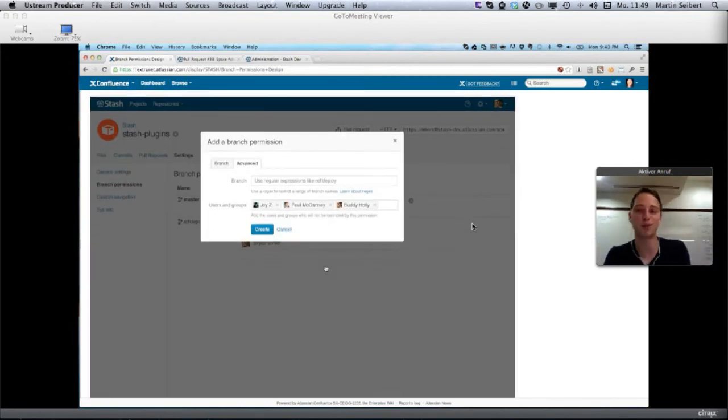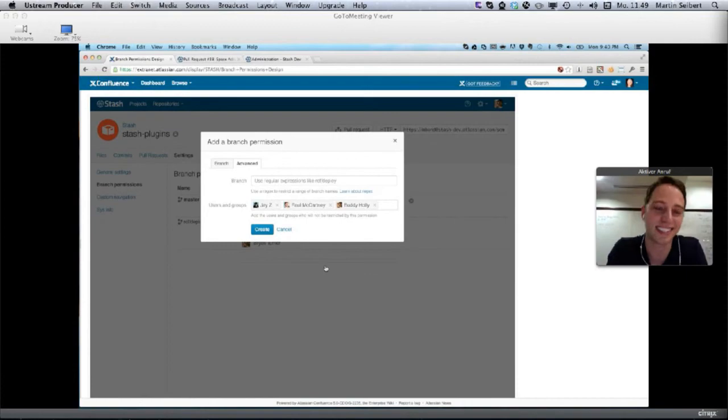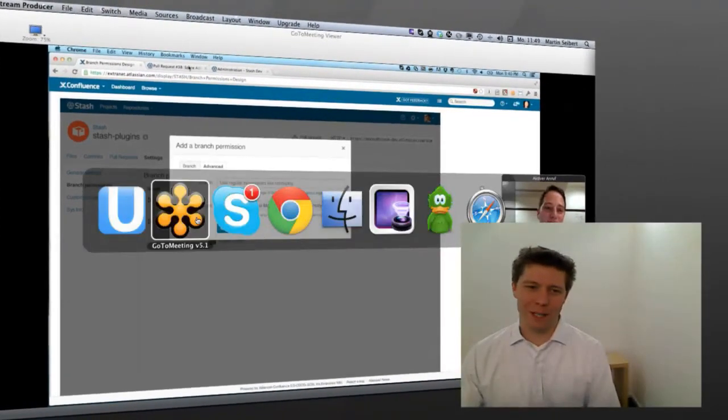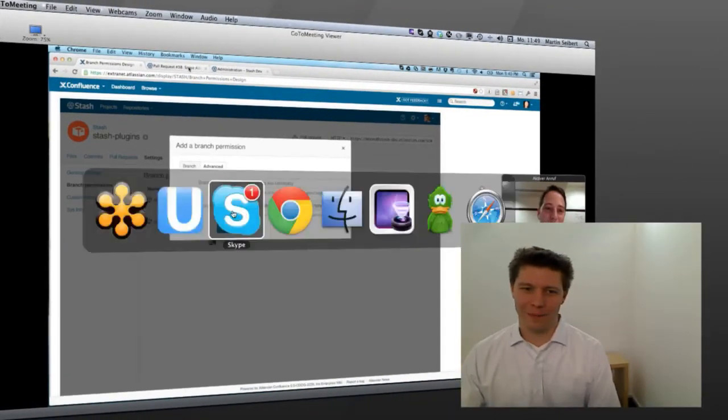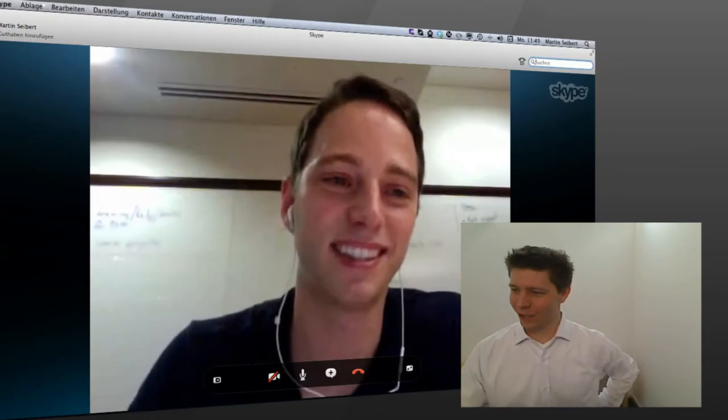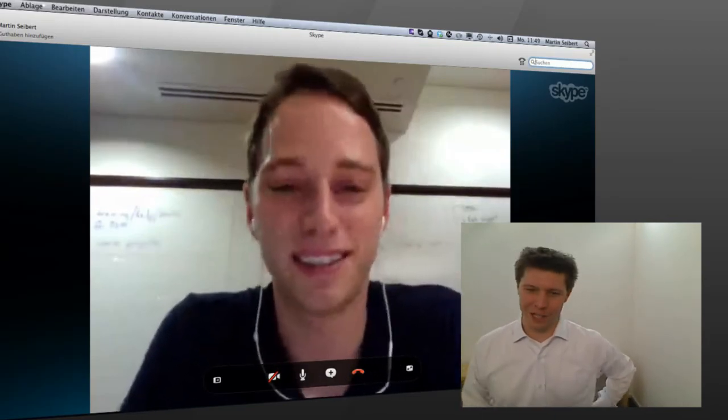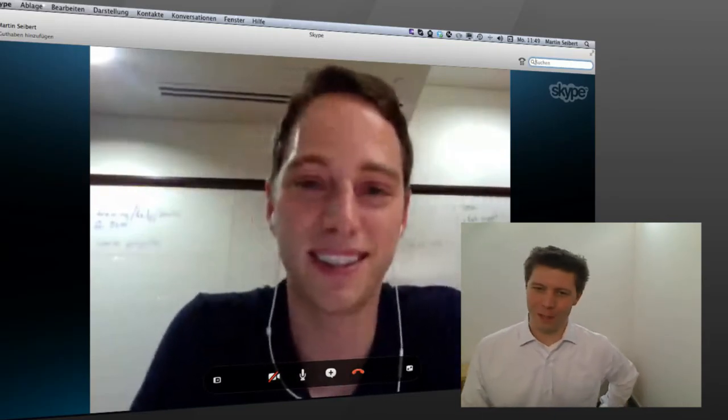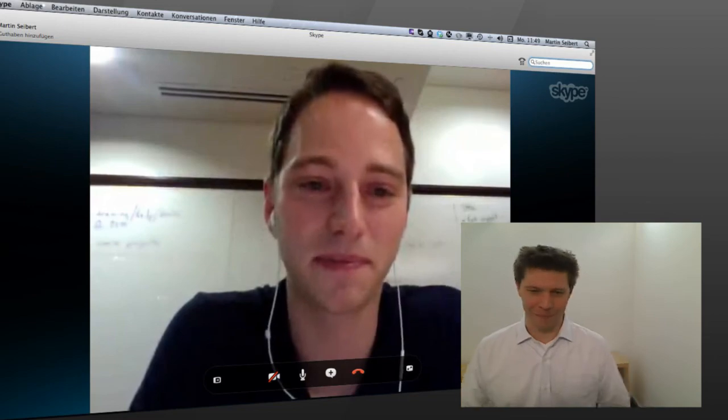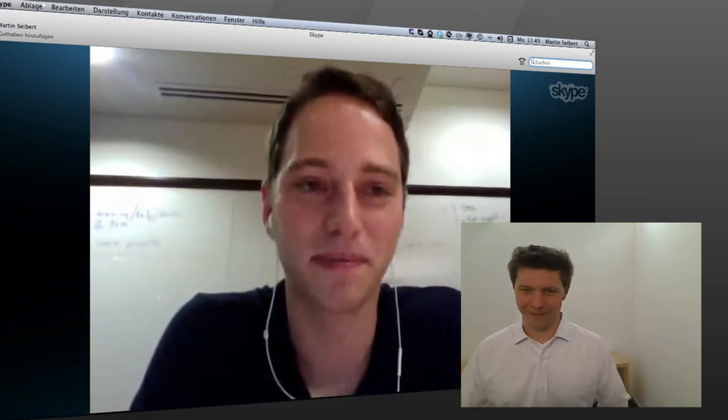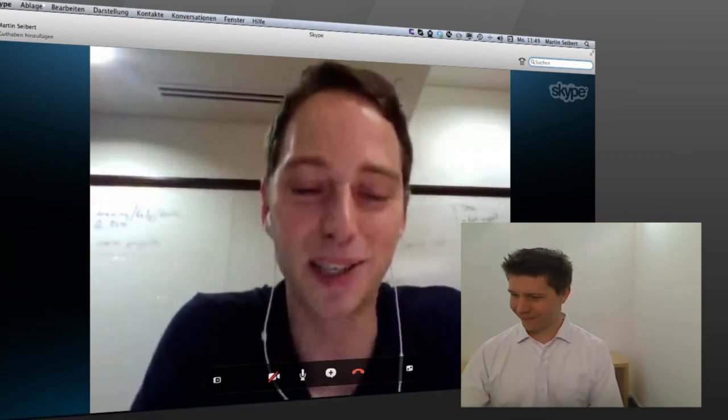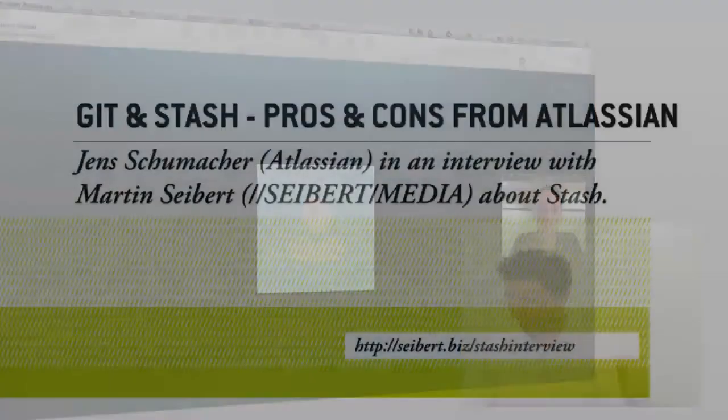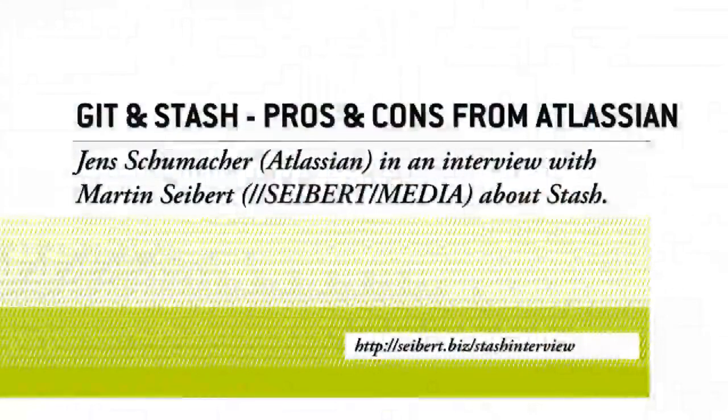You can either select a branch that exists and add some groups to it, or choose advanced options and provide a regular expression, for example 'ref/deploy,' and then give access to that. Jens, thank you so much for taking the time showing us around a bit and sharing some new features. Awesome, thanks!